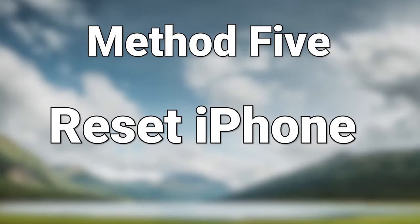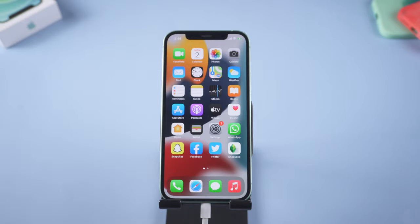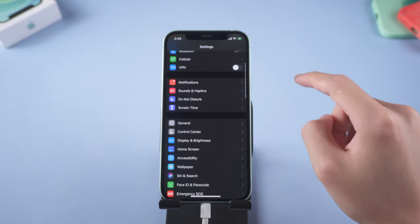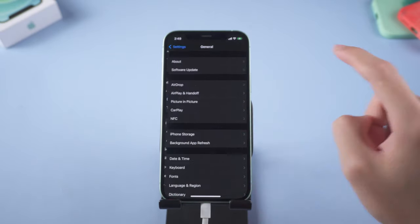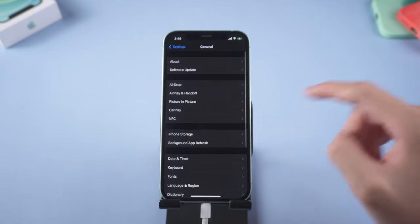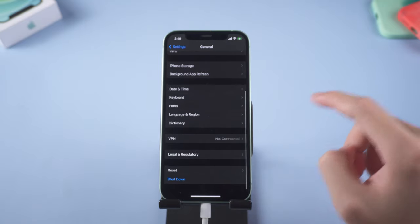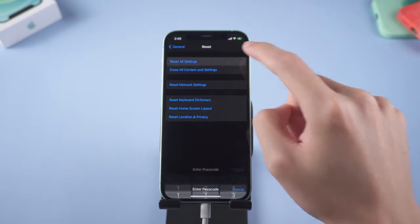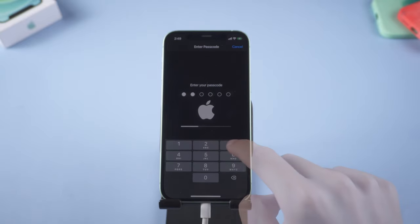Method 5: Reset iPhone. Reset iPhone won't cause any data loss, so go to settings page. Scroll down and tap general. Scroll down tap reset, and tap reset all settings. Wait for it to complete.